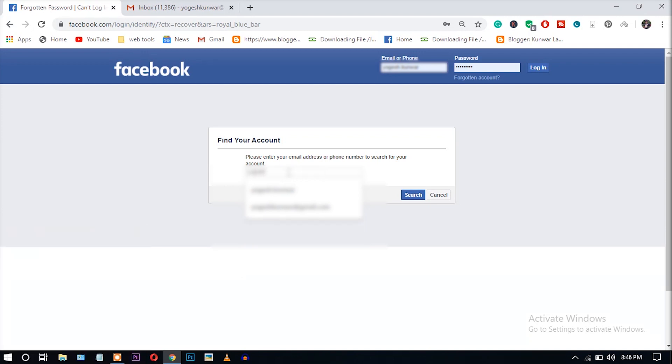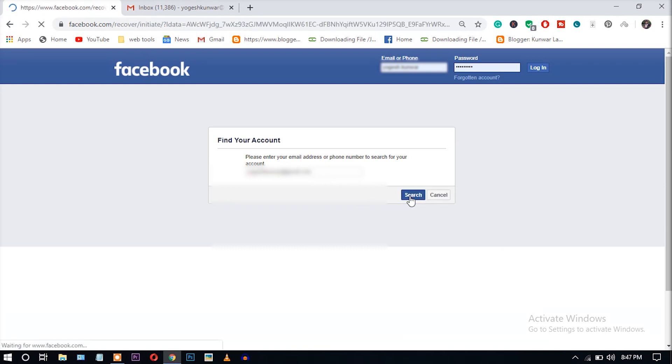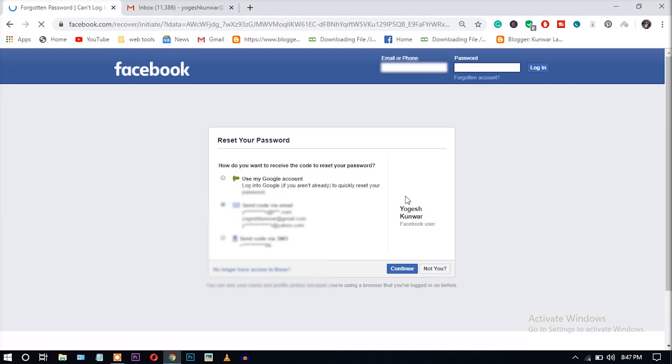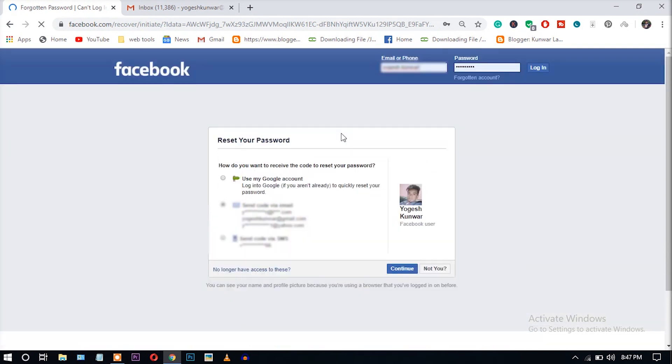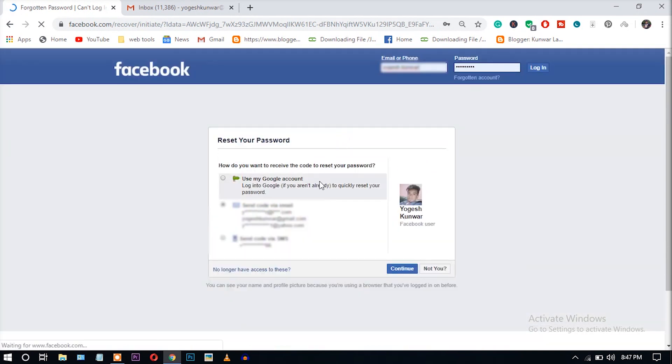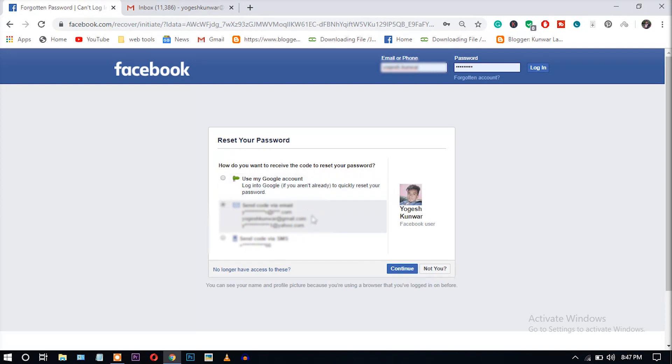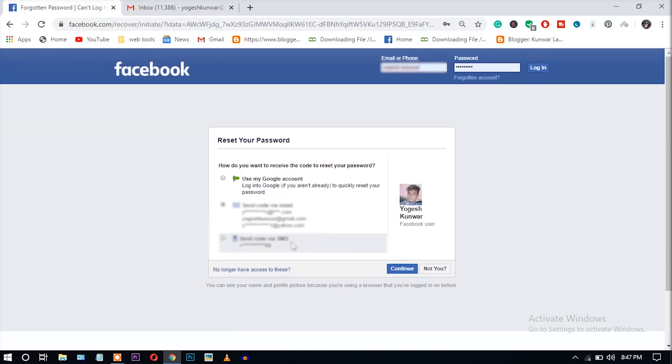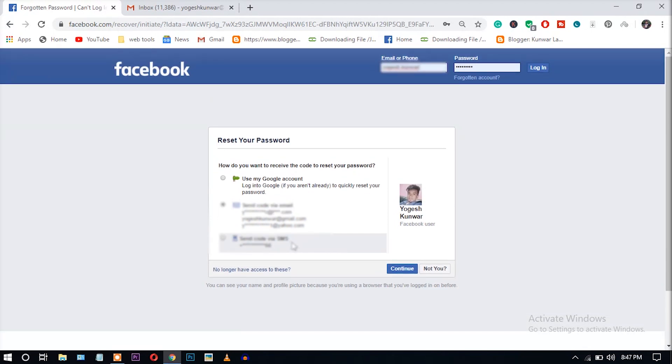Okay, after entering the email address, click search. Okay, you can see here three types of recovery options are available. The first option is recovering a Facebook ID using the Google account, and the second option is using the other email addresses, and the third option is recovering the password using SMS. I will show these two methods here.